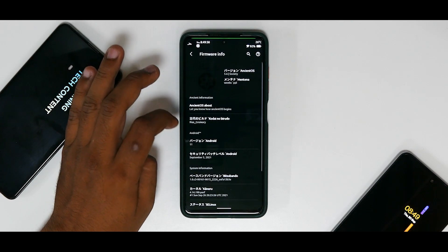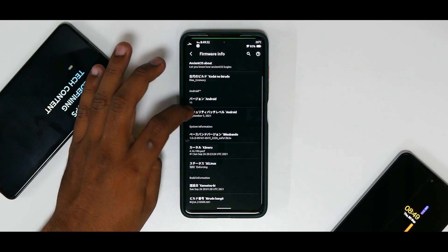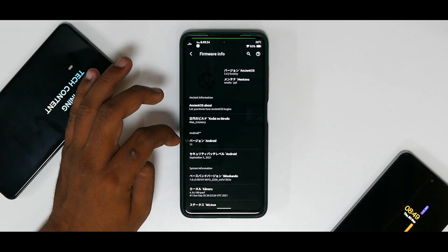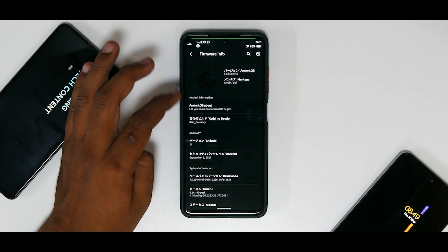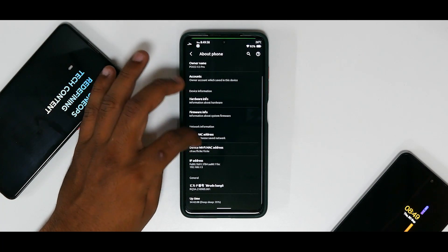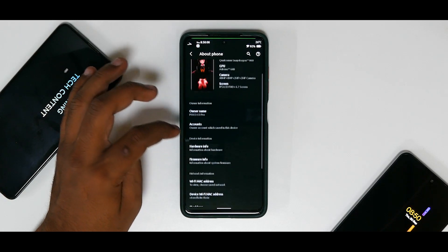If you go to Firmware Info, you have all these things and you do see that some things are in Chinese. Now I really don't know why things are in Chinese over here, but that's fine. That's a discussion for another day.